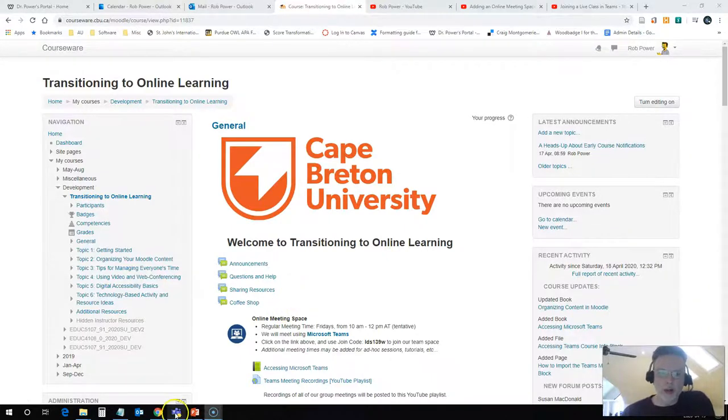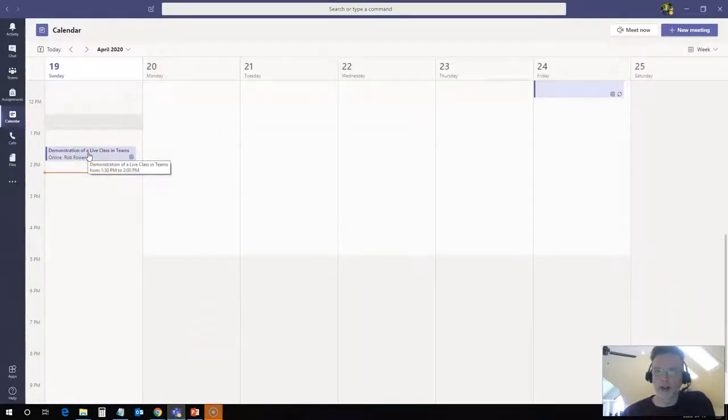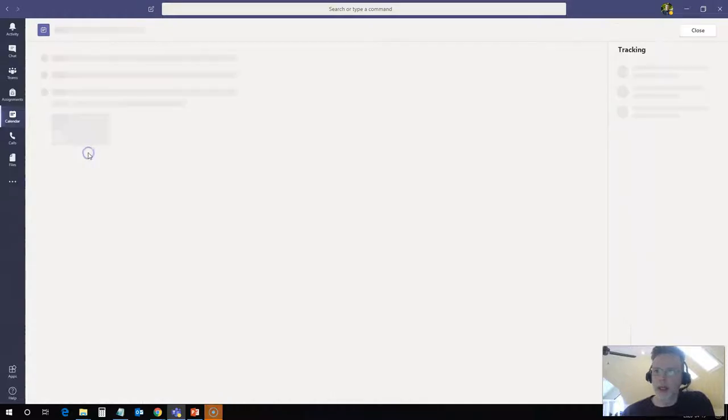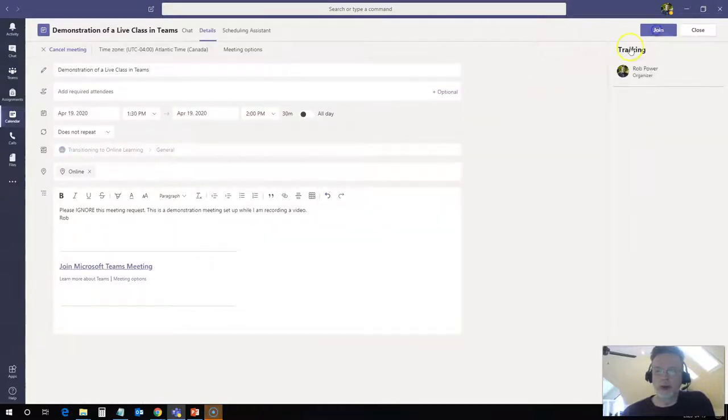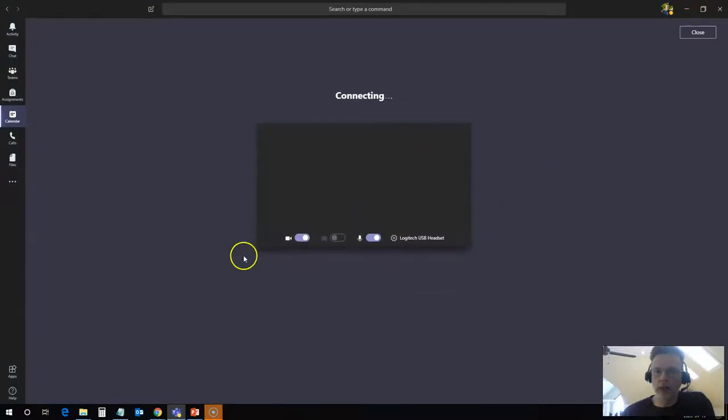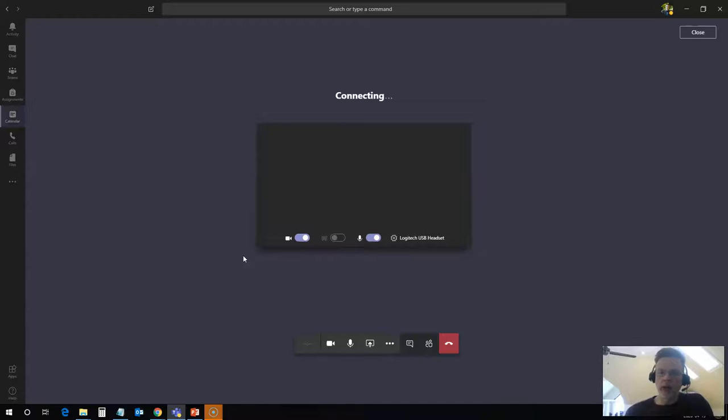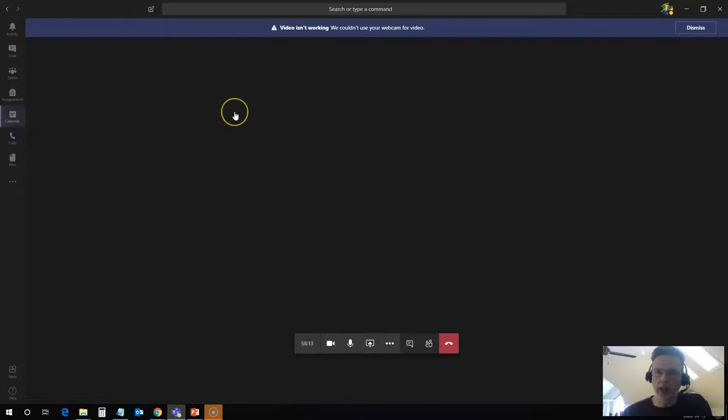I'm going to go into Microsoft Teams where I have a demonstration live class session set up, and I'm going to go into this team meeting right now. So I'll join the meeting. Now, as with some previous videos that I recorded, you are not going to see my face appearing in the block here because my webcam is currently being used to record myself in the little block that you're seeing down in the corner as I record this video.